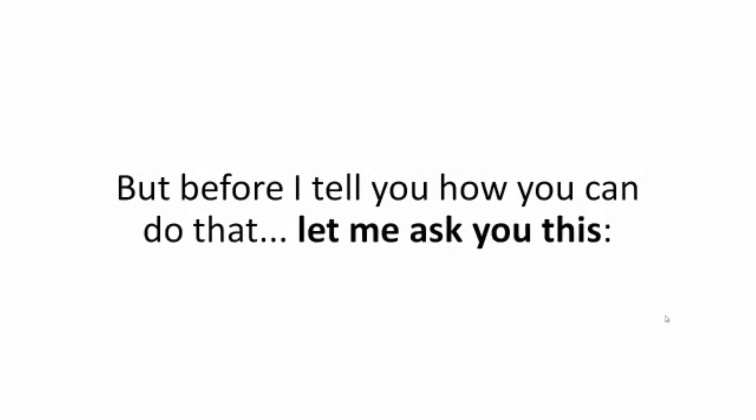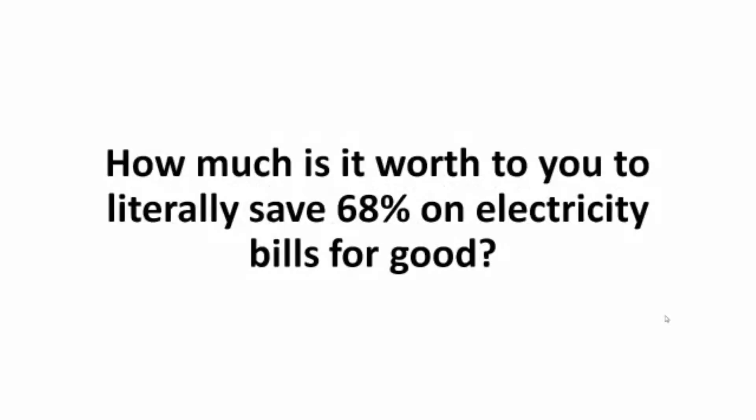But before I tell you how you can do that, let me ask you this. How much is it worth to you to literally save 68% on electricity bills for good?